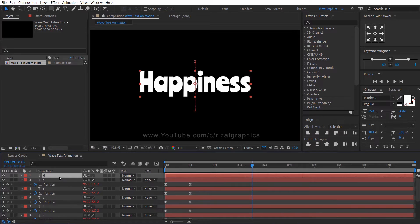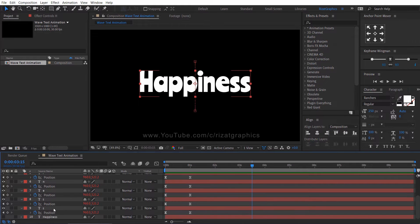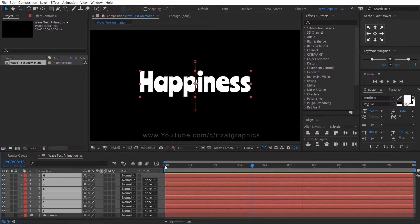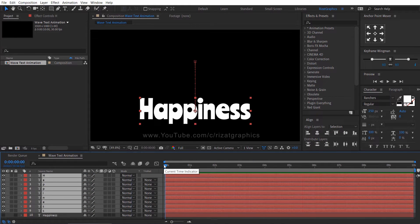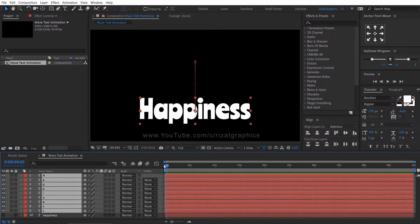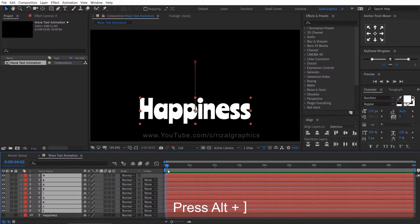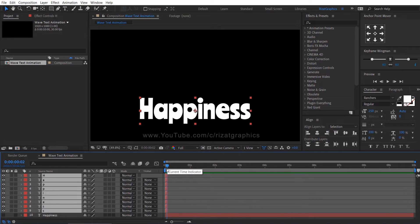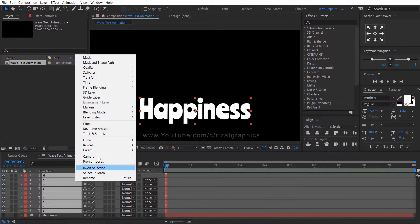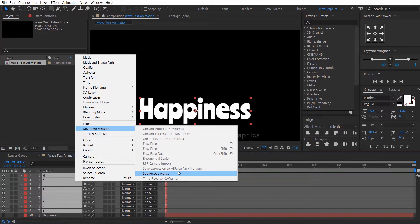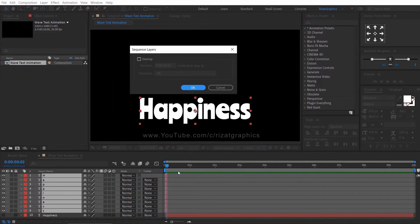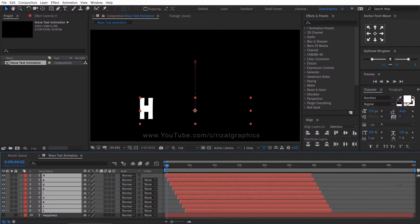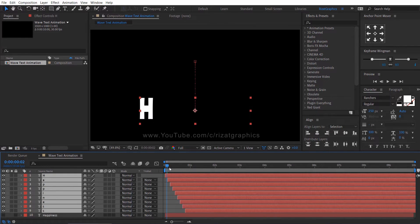Let's sequence the layers. Select all layers. Go forward to two frames. Then press alt key and close bracket to trim all layers to two frames. Then right click on all layers, go to keyframe assistant, and choose sequence layers. Then hit ok. Now drag all layers to the last frame to extend the timing.